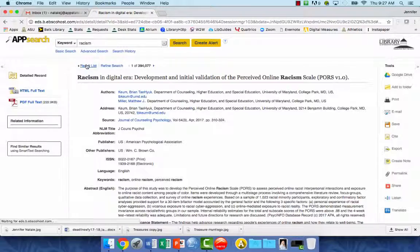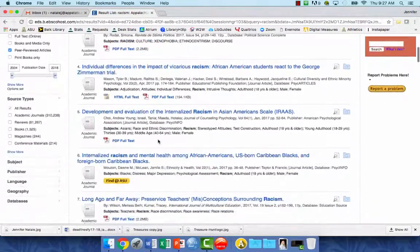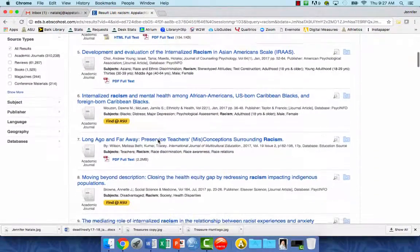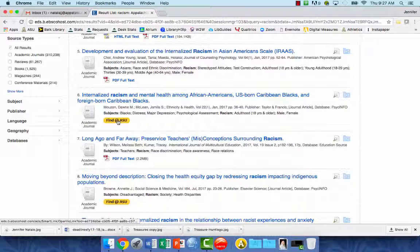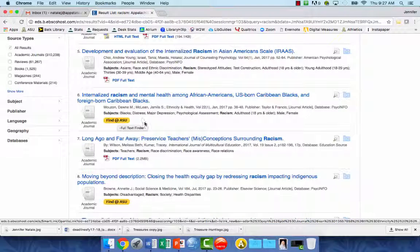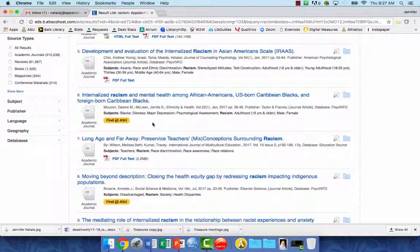But you may sometimes see, if you scroll down a little further here, some that have this Find at ASU button. Don't think that this means we don't have the full text. Oftentimes we do.